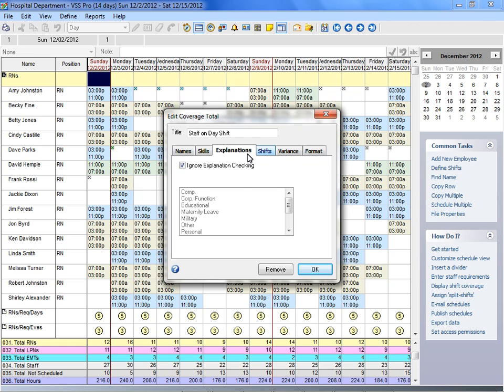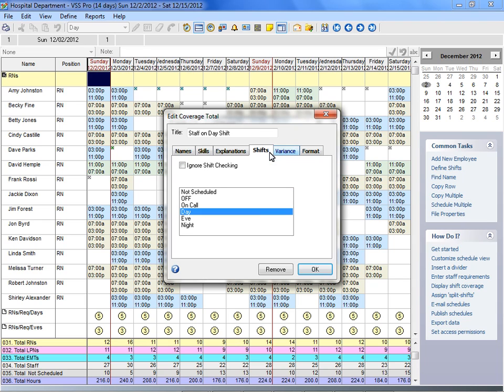Select which explanations, if any, should be included in the coverage total. Select which shifts, if any, should be included in the coverage total.